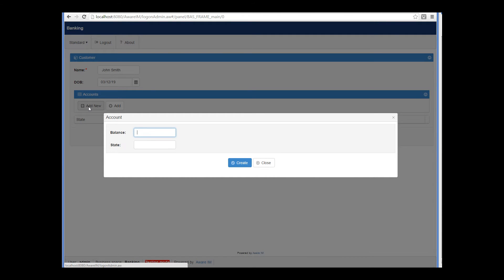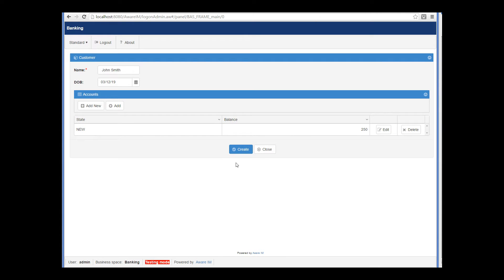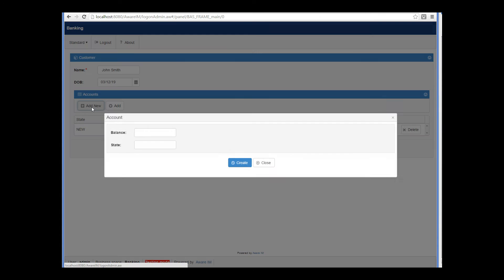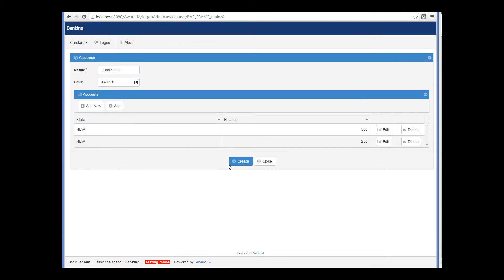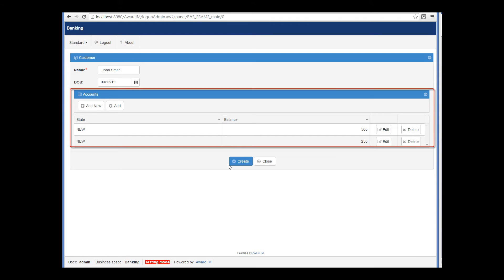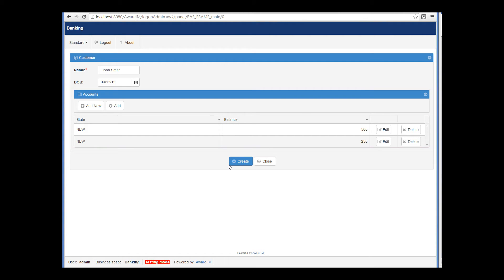At the moment we do not have any existing accounts, but the add new button allows us to create one on the fly and automatically associate it with the customer we are creating. When I press add new, Aware.i.am automatically pops up the form of the account object. I will create some accounts and click create. Notice that the new accounts are immediately displayed in the table of associated accounts.